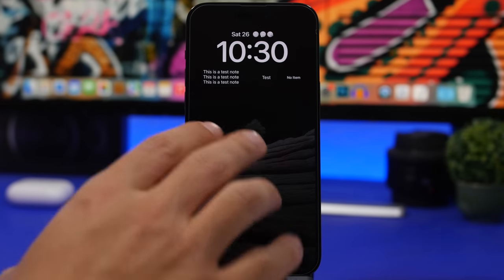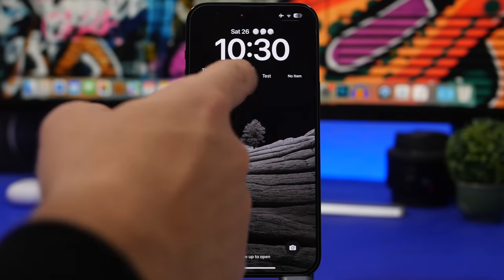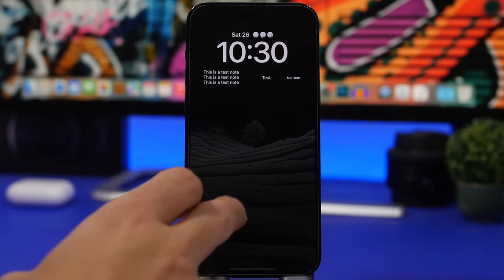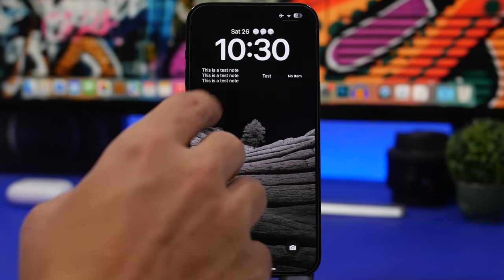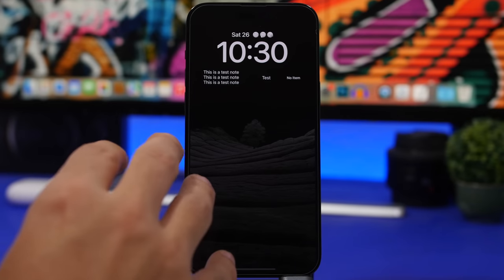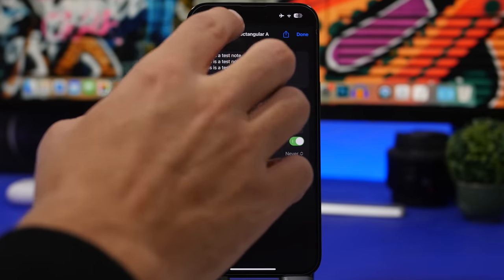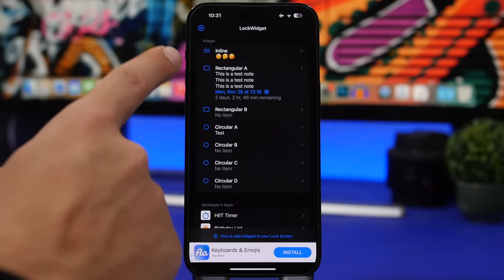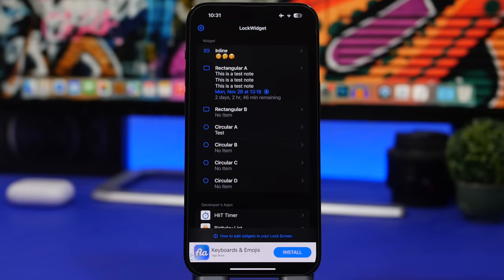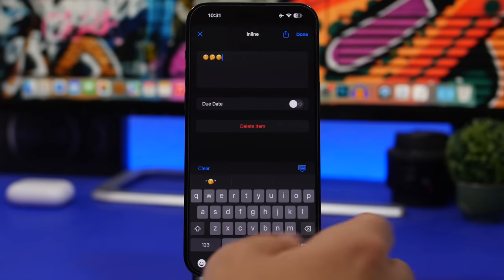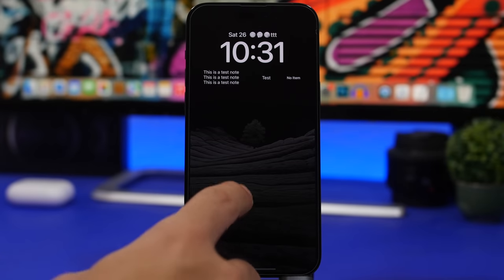Last but not least is Lock Widget. This app lets you have notes right on your lock screen. With the bigger widget you can have three rows of text, and there are also smaller and inline widget options. You can type any text you want — great for remembering something you always need on hand. Just open the app, go into a widget type (rectangular A or B, circles, or inline), type your text, and it updates on your lock screen.